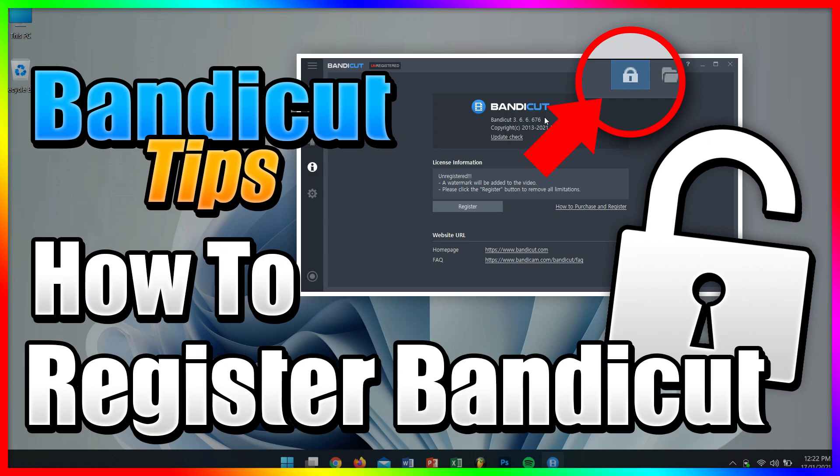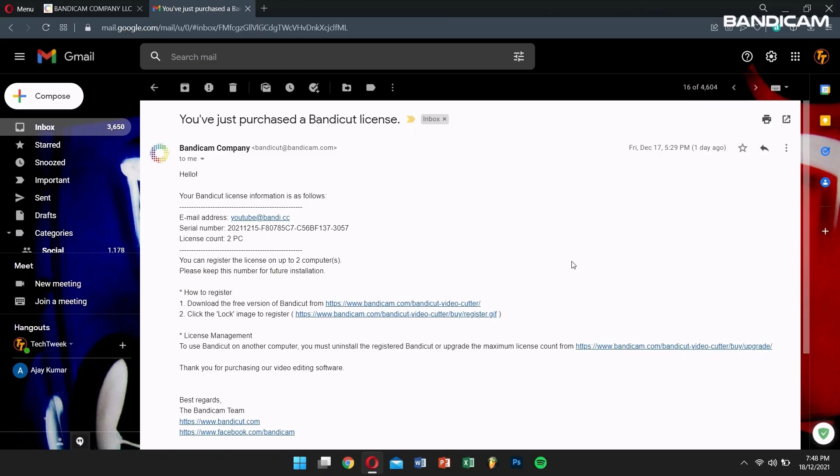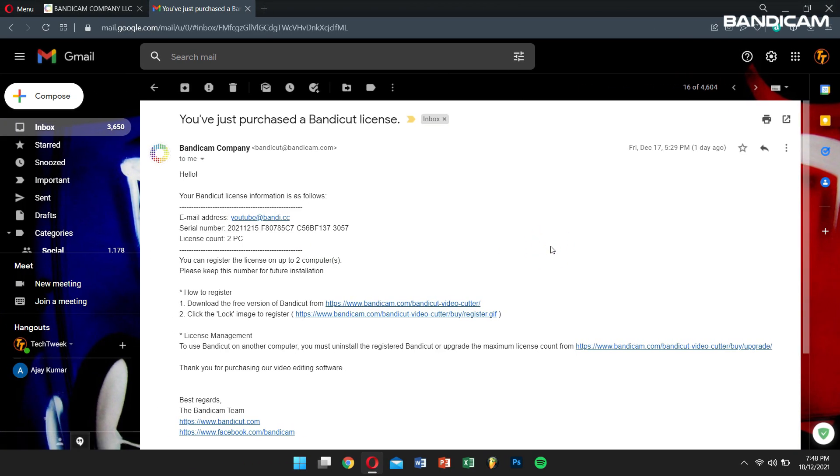Now let's learn how to register the Bandicat license. As soon as the payment has been completed, you will receive the license by email immediately. Open your mail that contains the serial number along with the email for your Bandicat license.